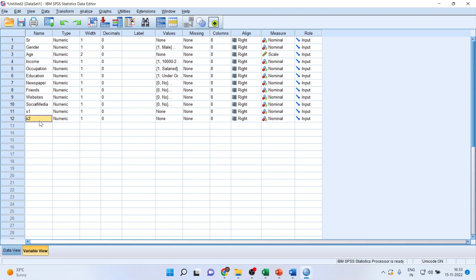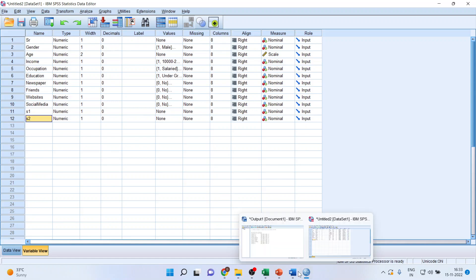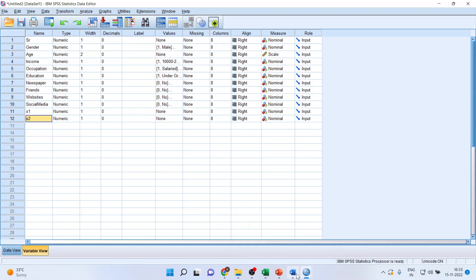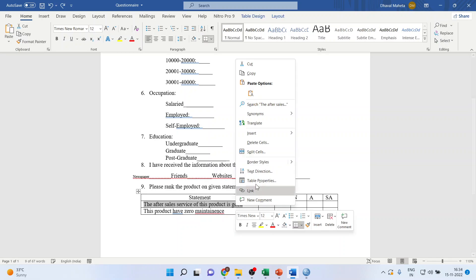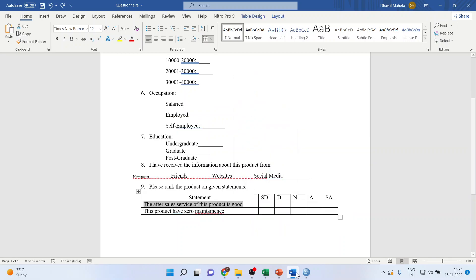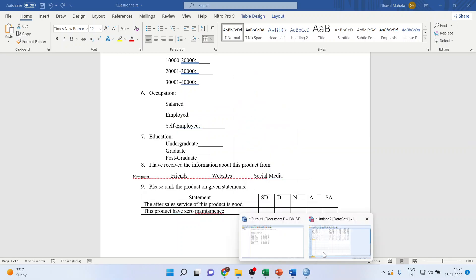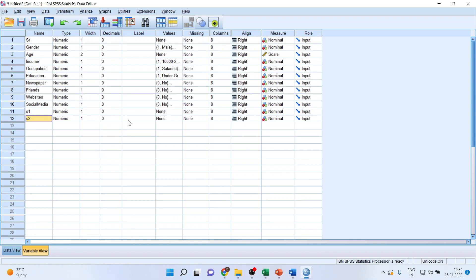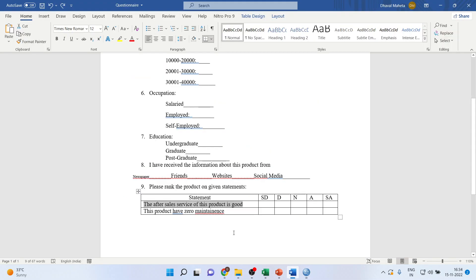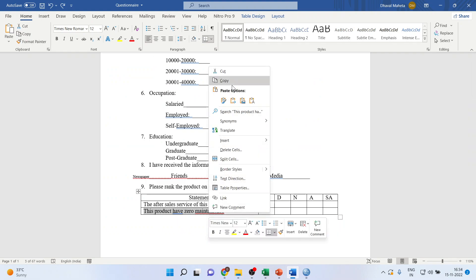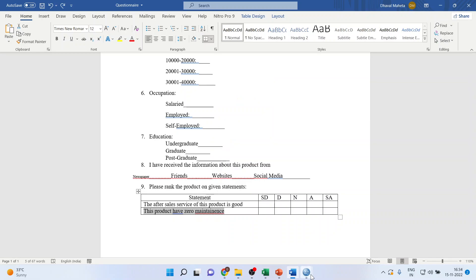Now, these are statements S1 and S2. I want the statements to be here. So, how can I do it? I'll just copy it from here. Copy. Ctrl V. Ctrl V.